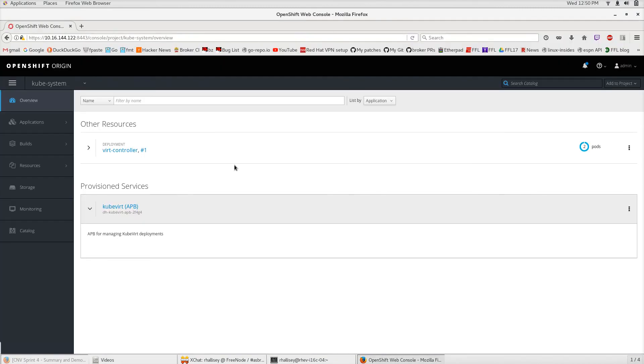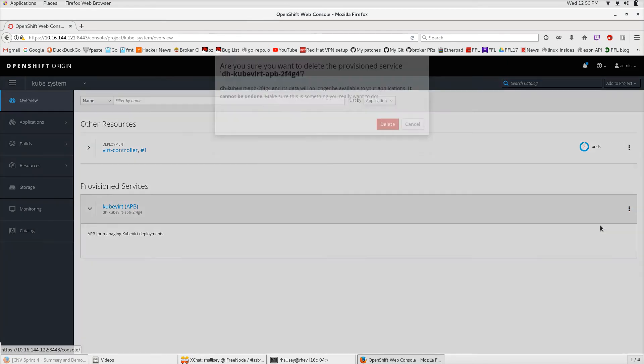The next step is we're going to run a deprovision of the QVERT APB. All we have to do is click this menu, click delete, and that will trigger a deprovision.